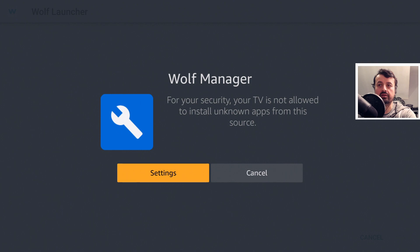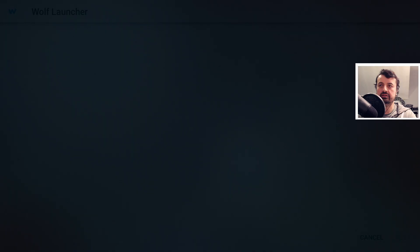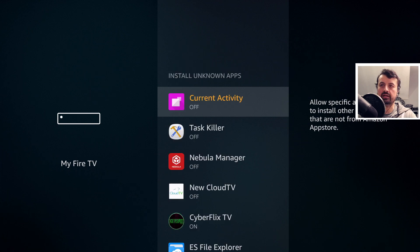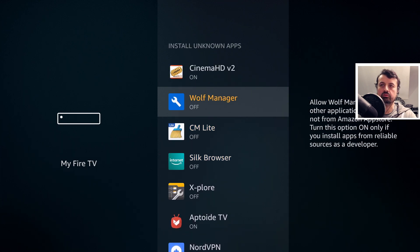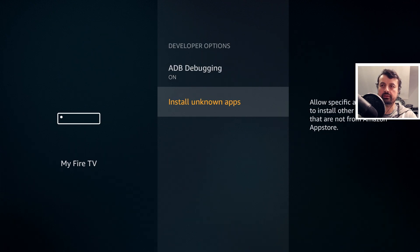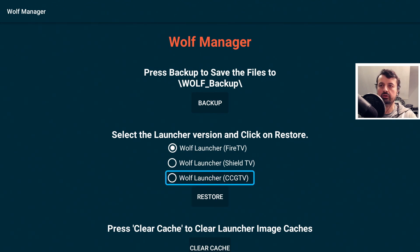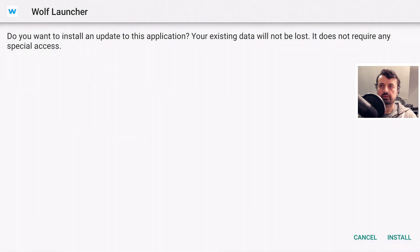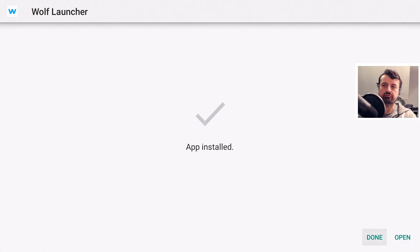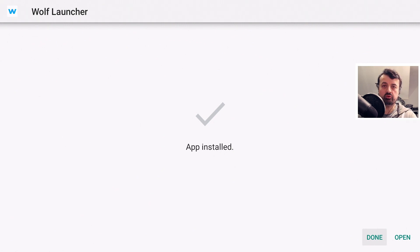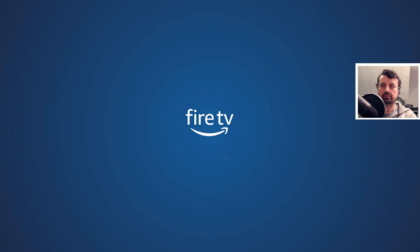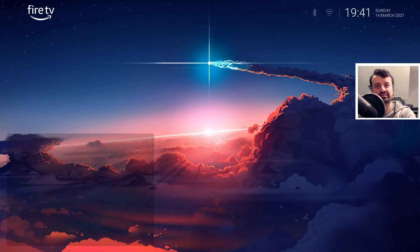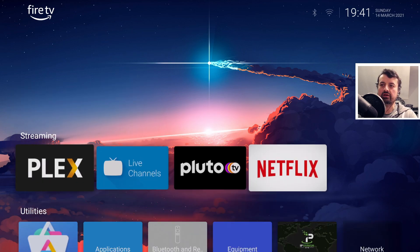I've installed the Wolf Manager from my website and launch it. On Android 9 and higher devices you'll see a permissions prompt — click on settings, click on install unknown apps, and give permission to the Wolf Manager. Press back, and now click on restore, confirm it's a Fire TV device, click on restore, then install. When I click on open, just like that we have our custom background and all of our custom sections restored.